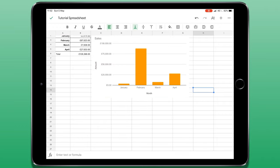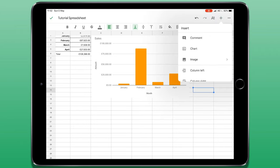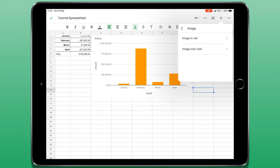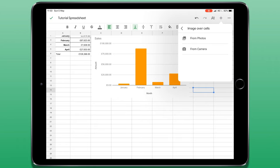It's also possible to insert an image, for example, a company logo. Tap the plus icon in the top right of the screen and then choose image. There are two options here. You can insert an image directly within a cell or a free-floating image, a bit like the chart we've just seen, that can be positioned anywhere you like. The photos can come from your photo library or you can use your device's in-built camera to take a photo.